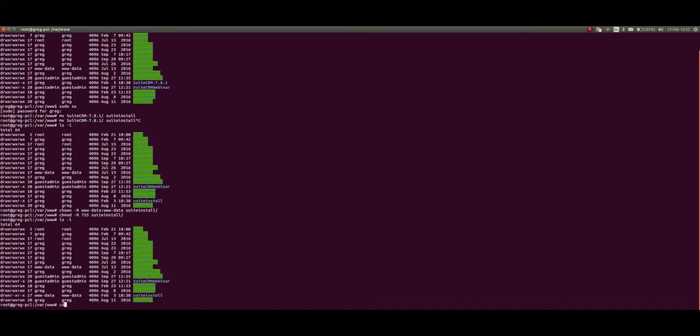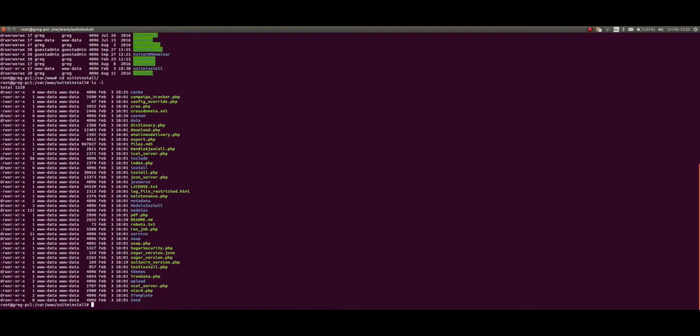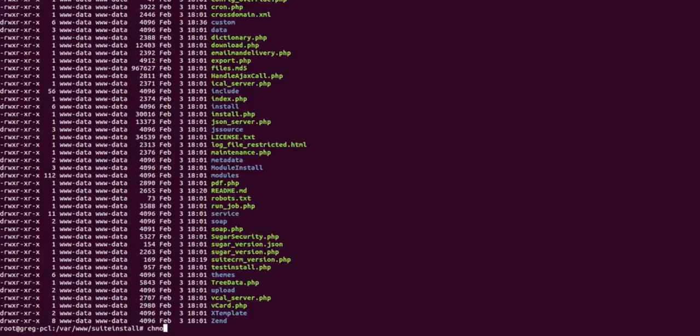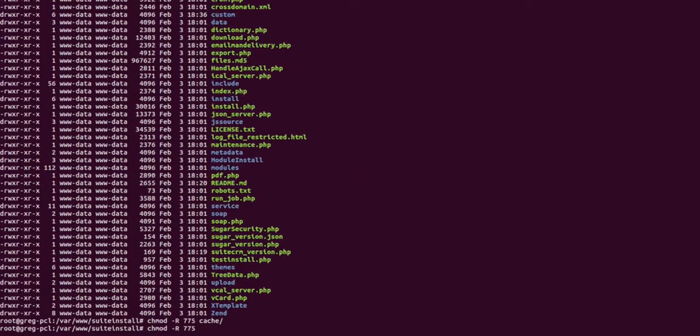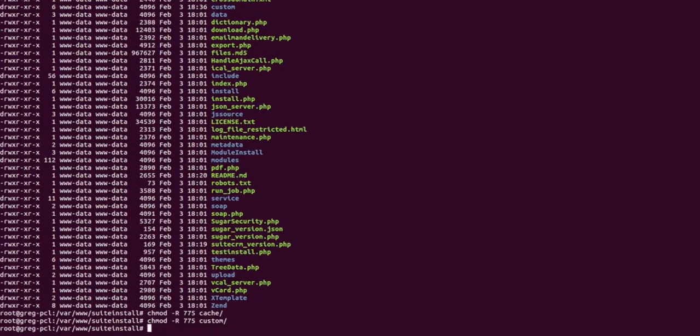Then we have to change particular directories. We're going to go into the file structure, and you can see all the file permissions are sitting at 755. Well, some of them we need to be a bit looser. We need to chmod -R 775 for the cache directory, for the custom directory, and for modules.